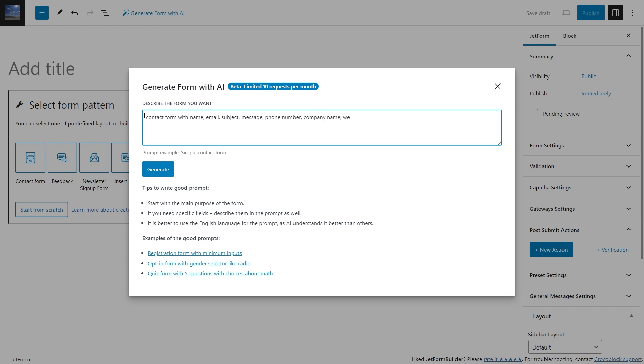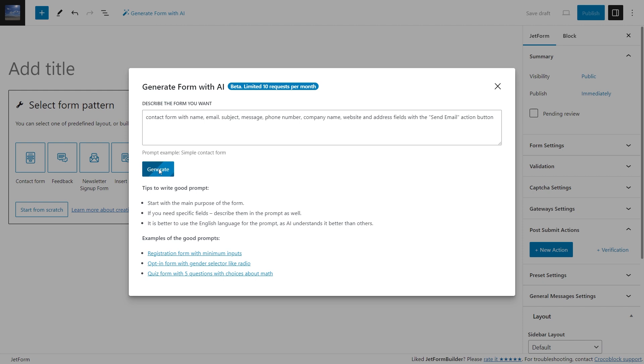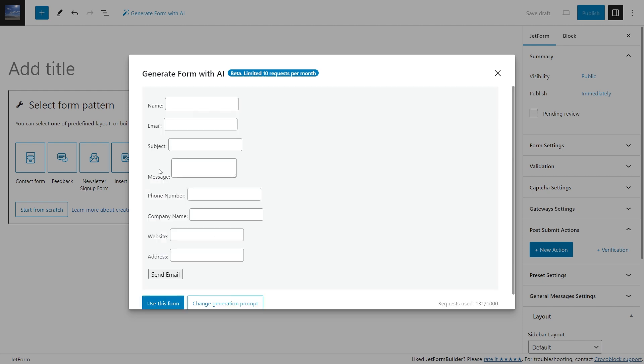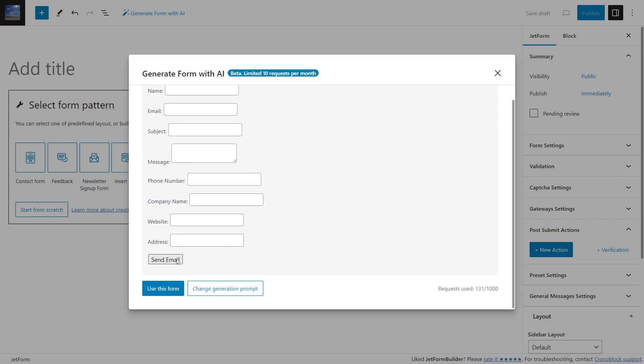I will type this prompt: contact form with the name, email, subject, message, phone number, company name, website, and address fields with the send email action button. It is advisable to mention all required fields in the prompt to avoid overlooking some in the final result. Also be aware that the AI can only generate the form fields and action buttons. You cannot set the post-submit actions and advanced form validation.